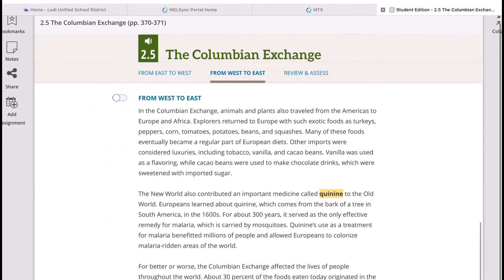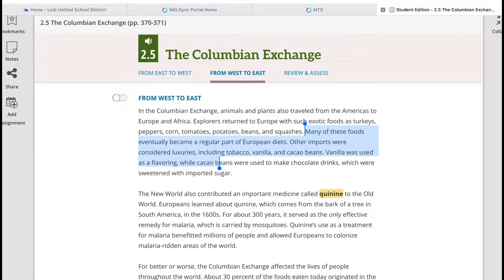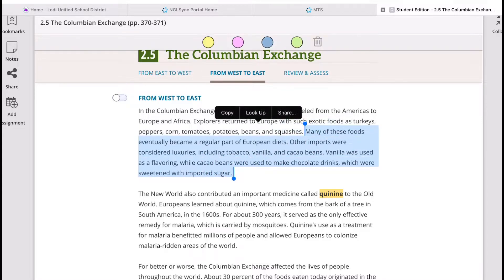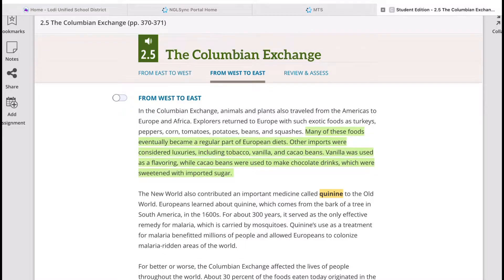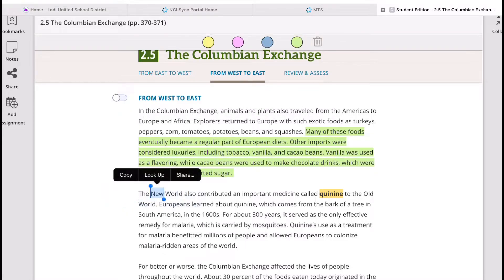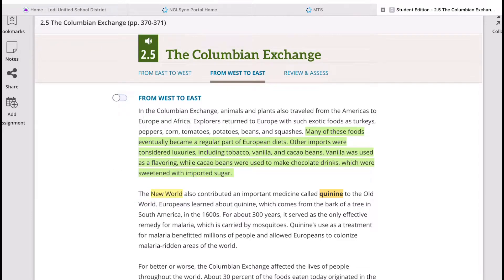The New World also contributed an important medicine called quinine to the Old World. Europeans learned about quinine, which comes from the bark of a tree in South America, in the 1600s. For about 300 years, it served as the only effective remedy for malaria.